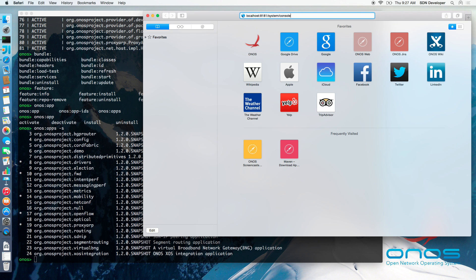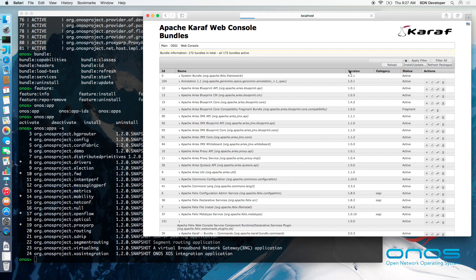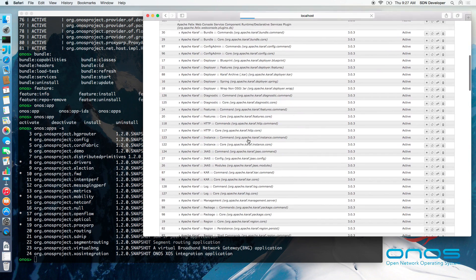When presented with login prompt, simply enter Karaf for both username and for password. These are the default Apache Karaf credentials.